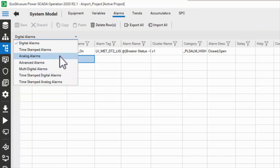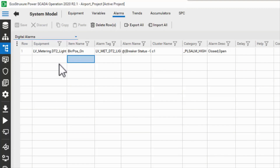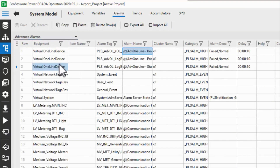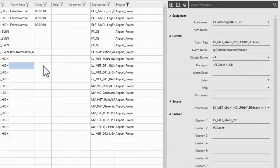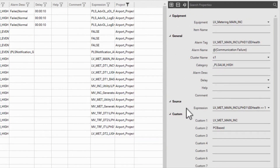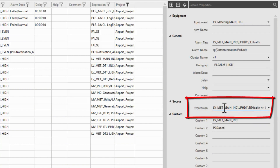Next, we have advanced alarms, which are the last type actually generated by the profile editor in one special case. An advanced alarm is populated in much the same way as a digital alarm, with one exception: instead of one or two digital tags driving the alarm, we have an expression field.